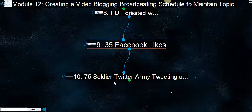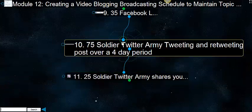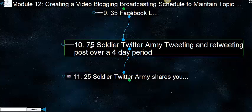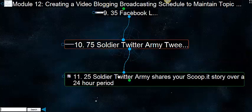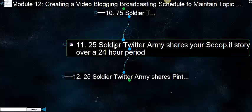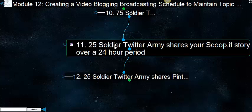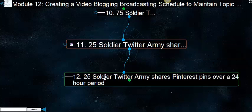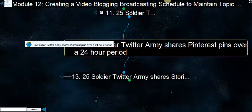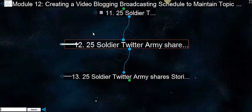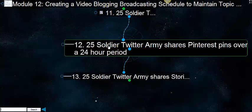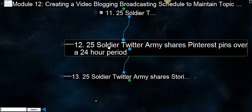Then we give you 75 Twitter army tweeting and retweeting posts over a four-day period. So we put a whole bunch of tweets out there. And then we get 25 soldier Twitter armies to share your Storify story over a 24-hour period. So we drip all these things through to our Twitter army because we have hundreds of Twitter accounts that have huge amounts of followers and we syndicate your stuff for you.